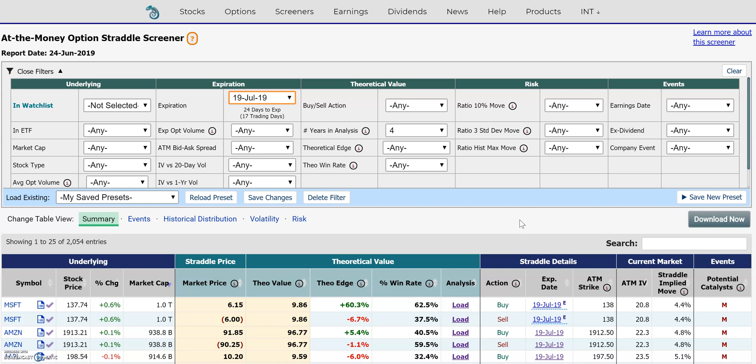Hi everyone, this is Dimitri Pargamonik with marketchameleon.com. I wanted to demonstrate how you could use the at-the-money option straddle screener to find potential undervalued or overvalued opportunities.